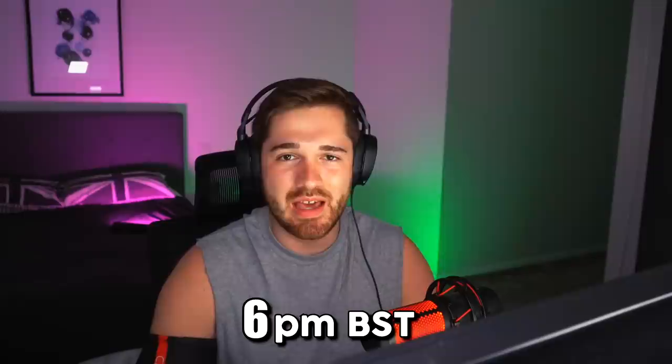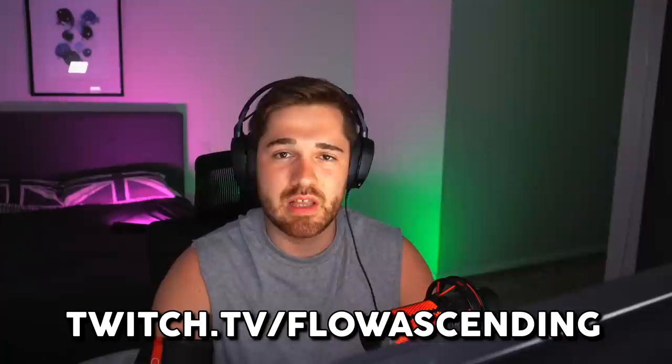Yo guys, quick announcement before we get into the video. I'm live streaming tomorrow at 6pm BST time. I will be playing with the new agent KO, so if you'd like to see the new agent and how he plays, how he functions within a game, come and check me out on Twitch at twitch.tv/floatascending. That's 6pm BST time, I will be there.